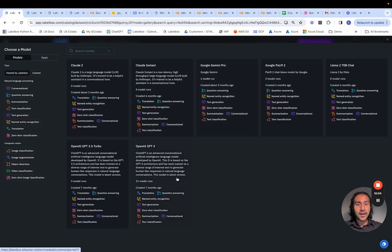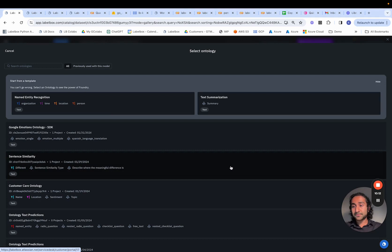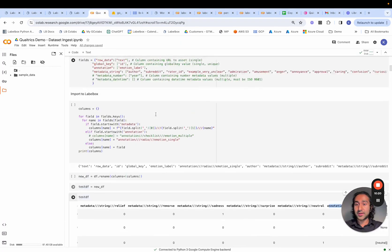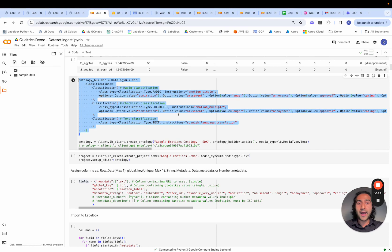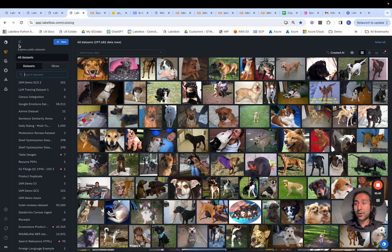For GPT-4, we can load that up and select our ontology — in this case, the Google Emotions ontology we set up earlier in the data ingestion process. We had used this ontology to construct how we want our labeling teams to annotate our text. Because of that setup, we now already have that ontology in place and we can see that in our Annotate project.